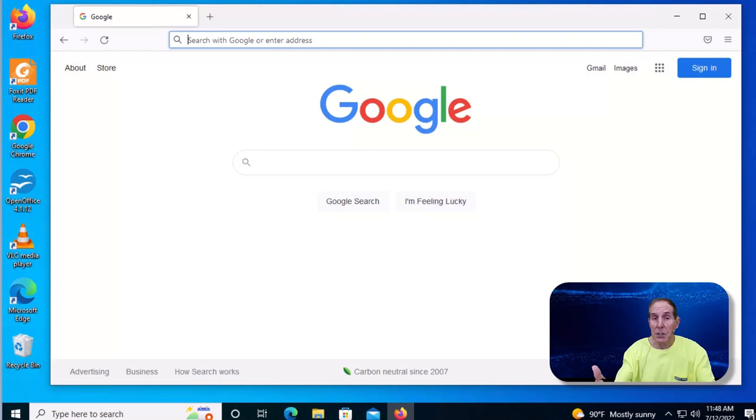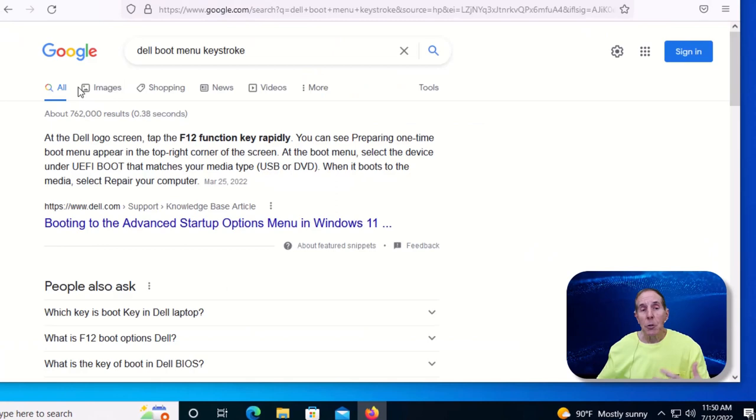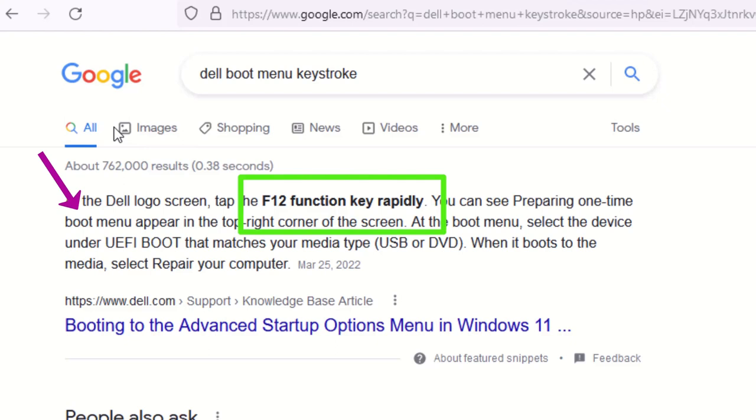This is where Google can really help. Let's say you have a Dell. We're going to type in Dell boot menu keystroke and hit enter.